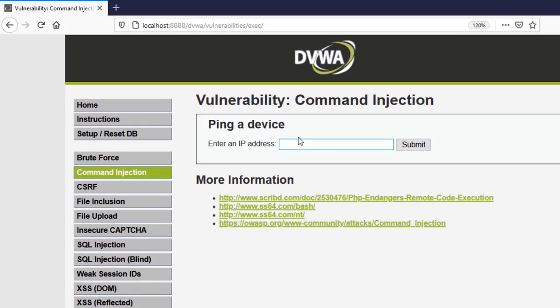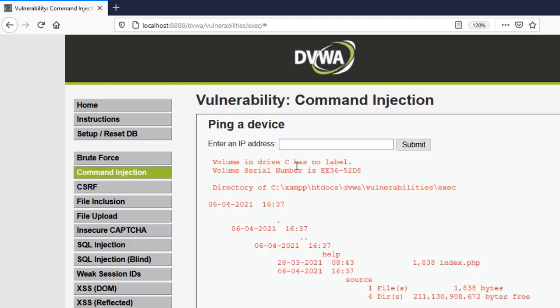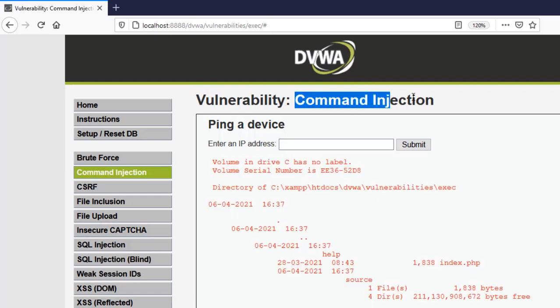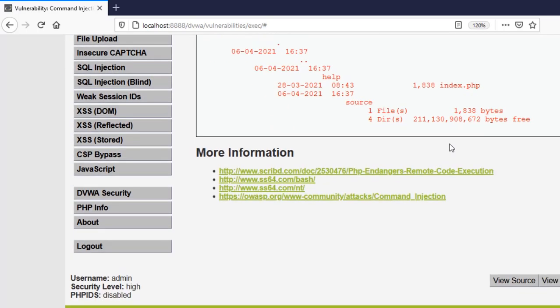For example we can use the or for the like two times we can just put that as the logical or and for this we just type anything which is a non-existing IP and then the dir command. Let's submit it and you will see that it works perfectly. So that's how you exploit the command injection vulnerability in its high level.